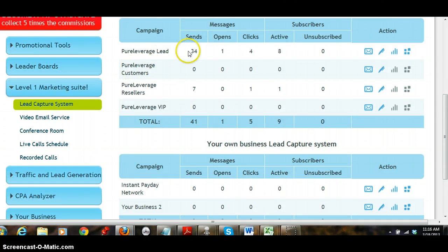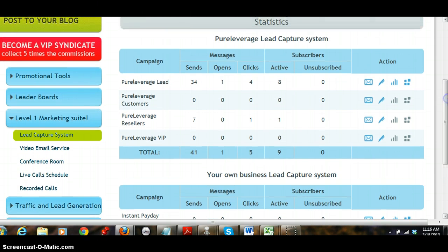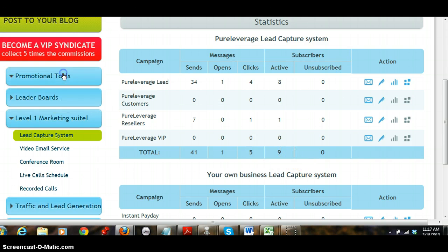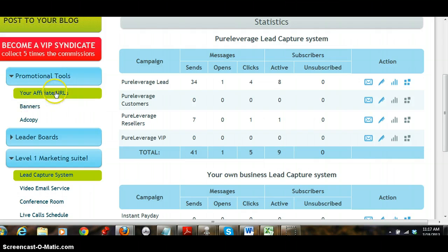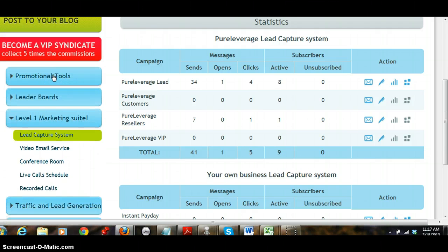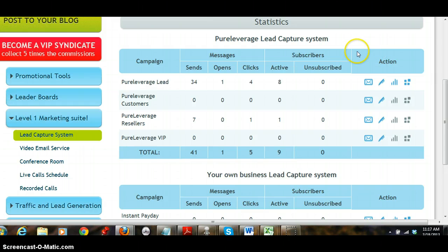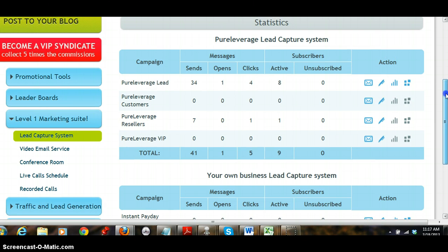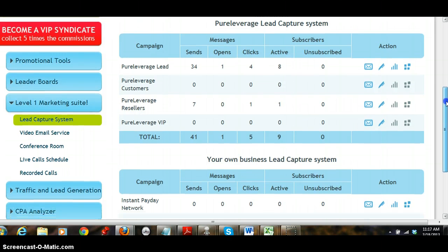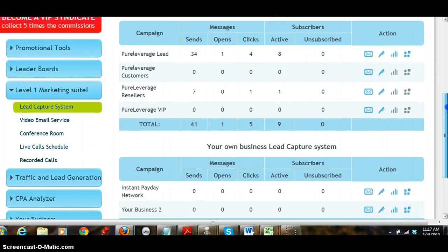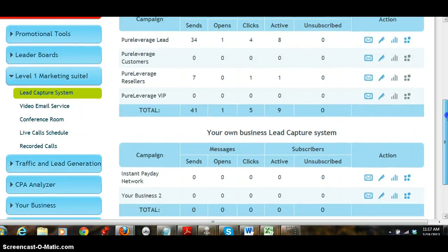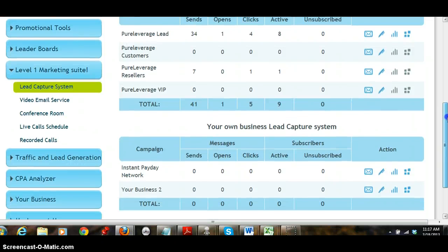If you promote Pure Leverage this product, you make a hundred percent commissions on it and they give you all the affiliate tools, banners, ad copy that you need to get your business launched. All the autoresponders are preloaded with all the messages. You don't have to do anything. They'll even email for you.